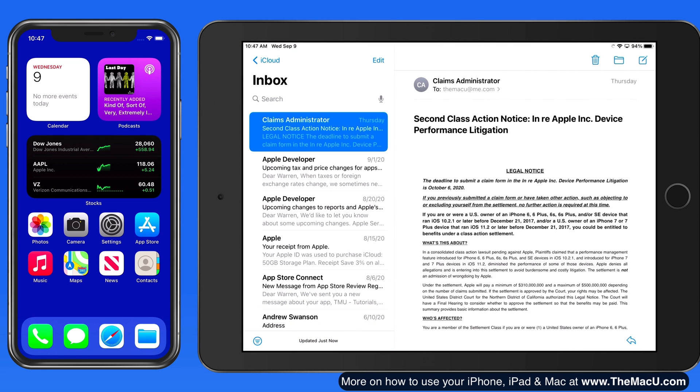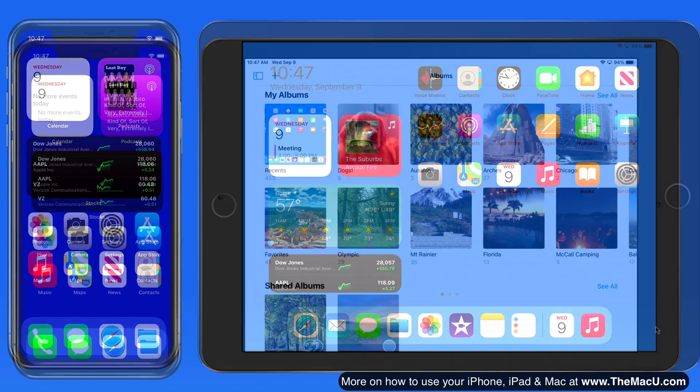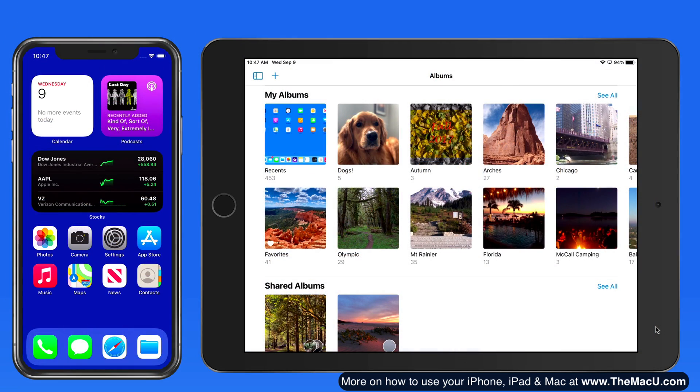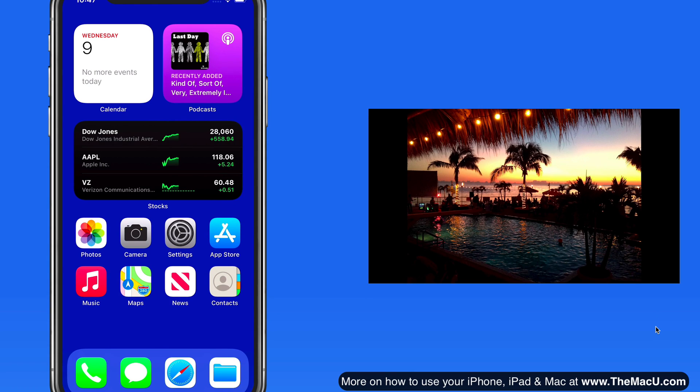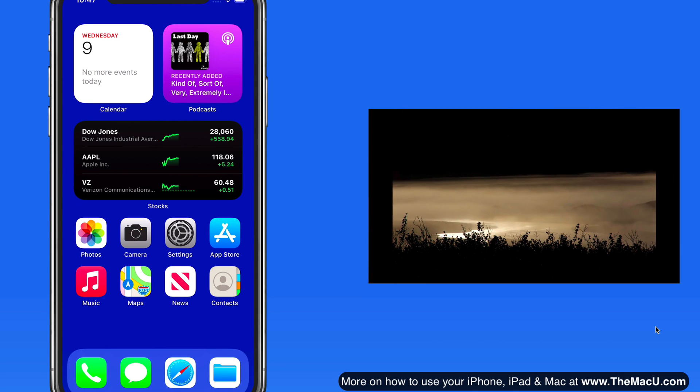The only catch is when we start viewing photos. When I tap on a photo to view it full size here on the iPad, the Screen Mirroring feature shifts to AirPlaying the photos to my Mac's display.